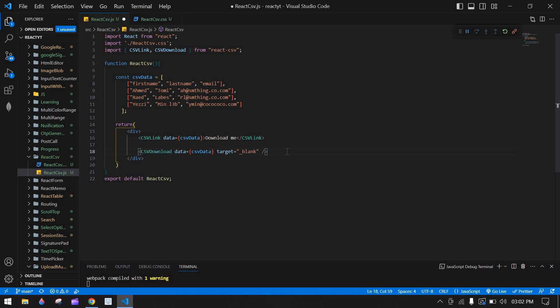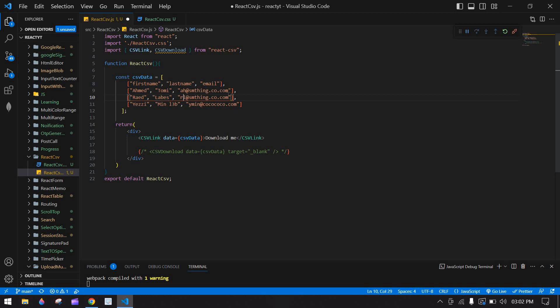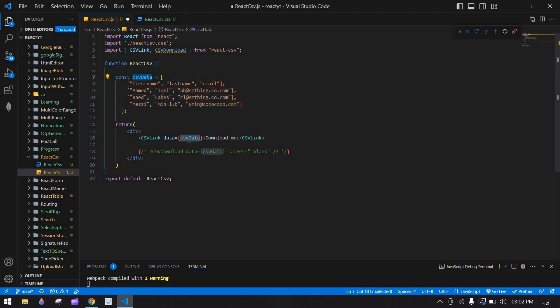This first line is our CSV title row: first name, last name, and email. The following rows are the content — first name, last name, and email values. You can dynamically change this content. I'm using the CSV data inside the CSVLink data prop.